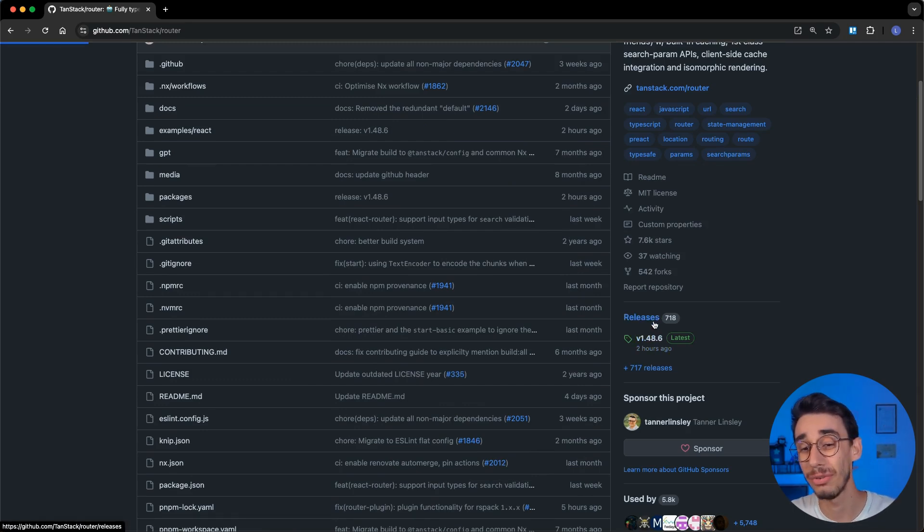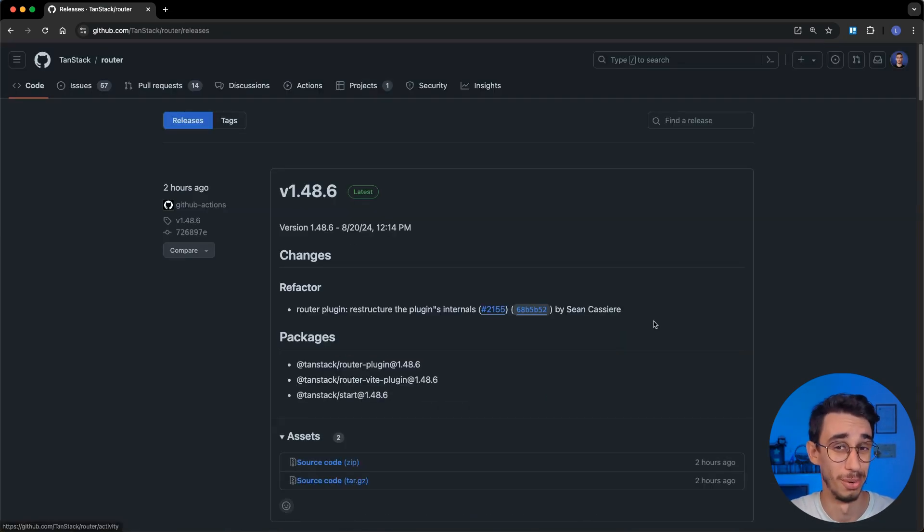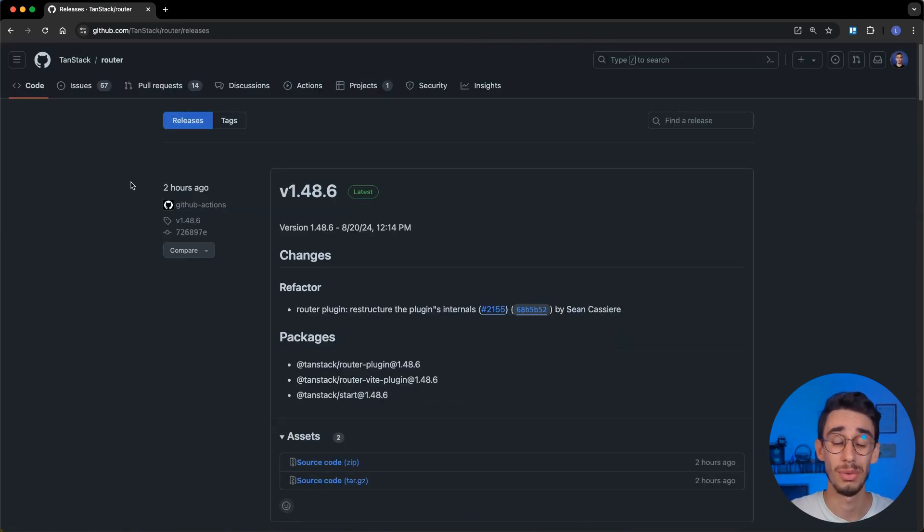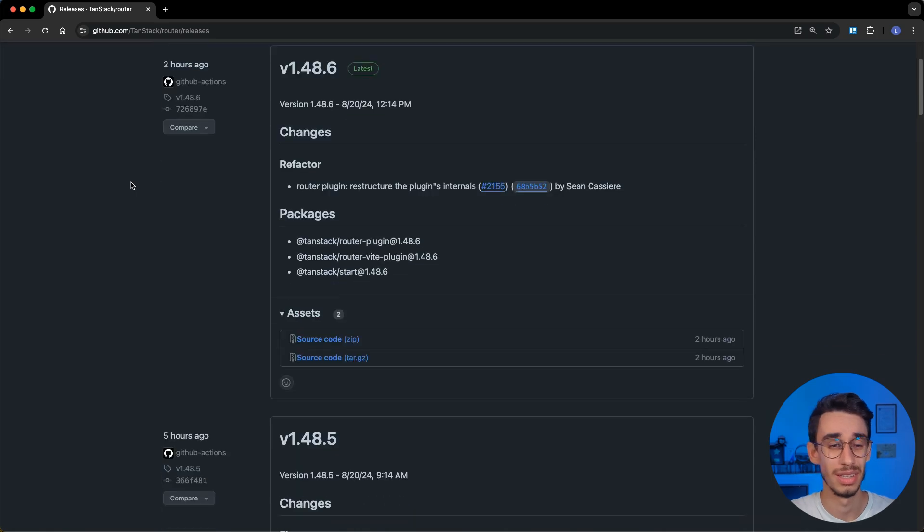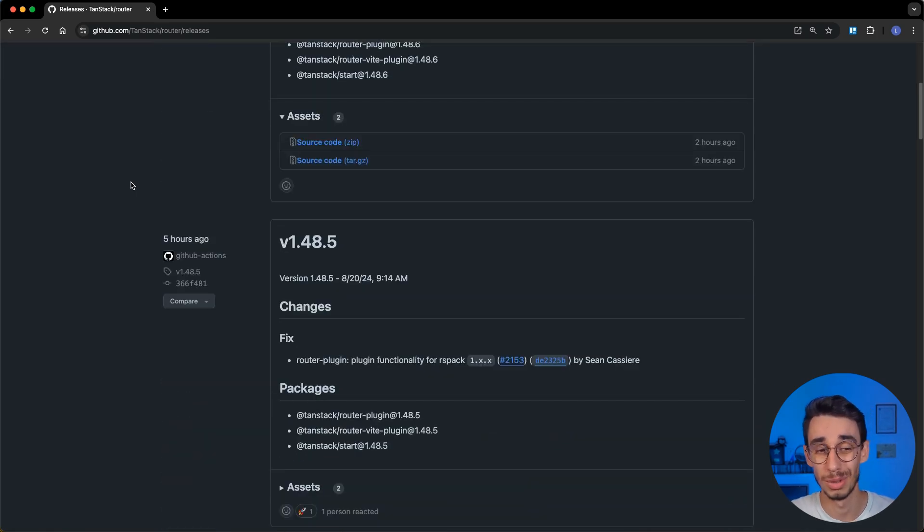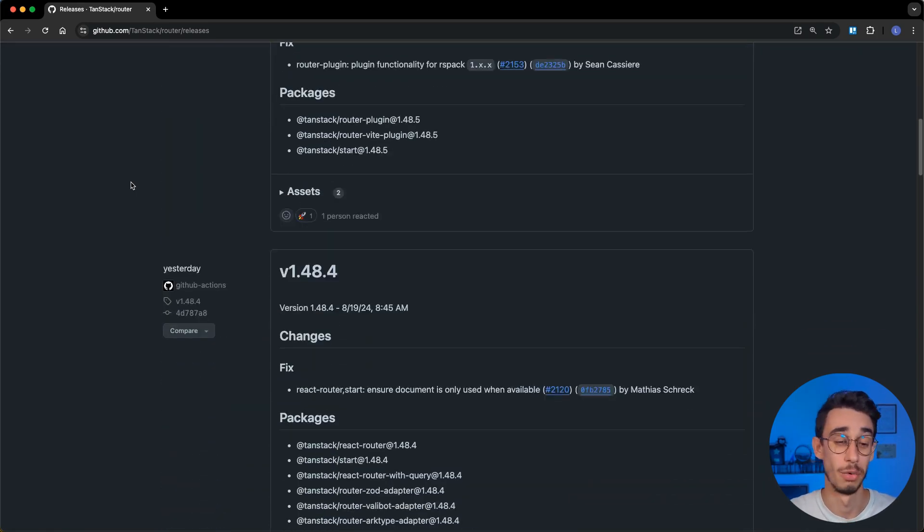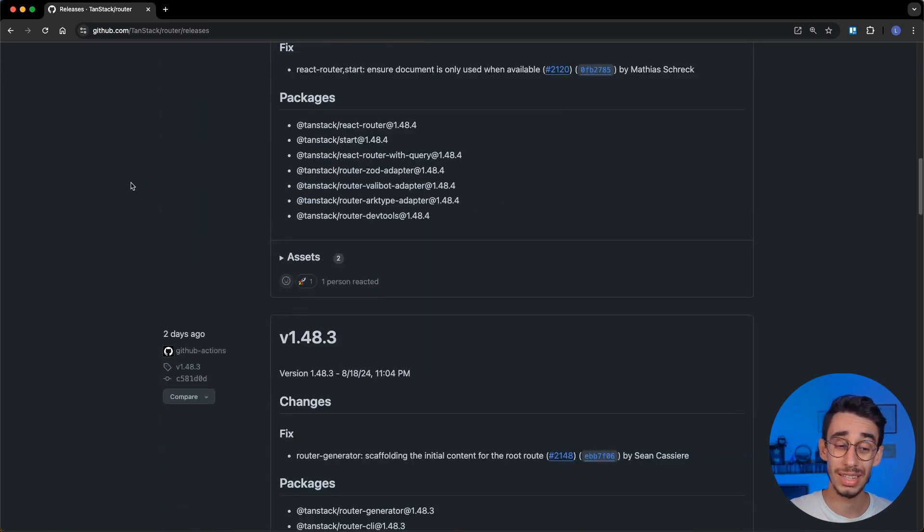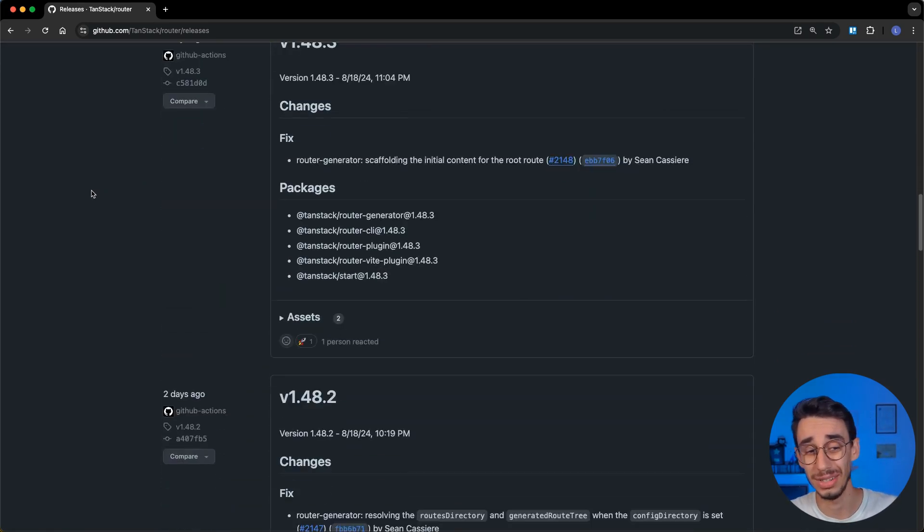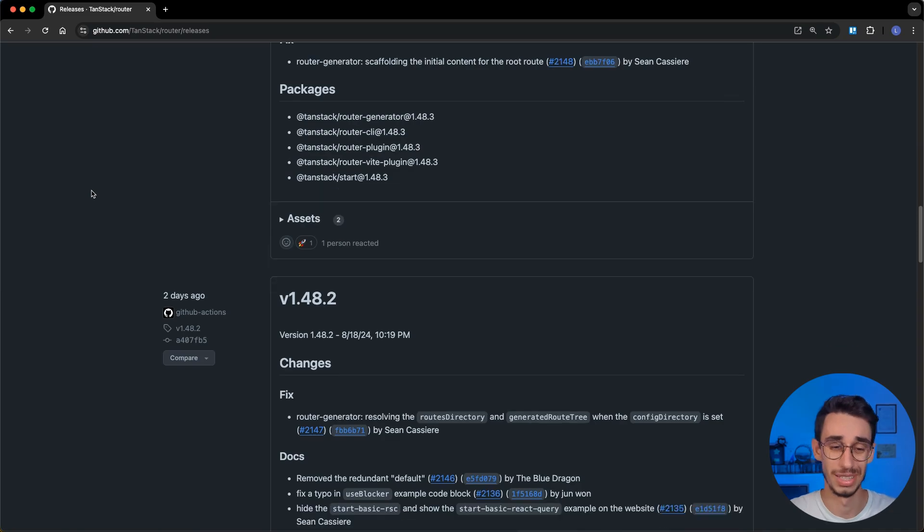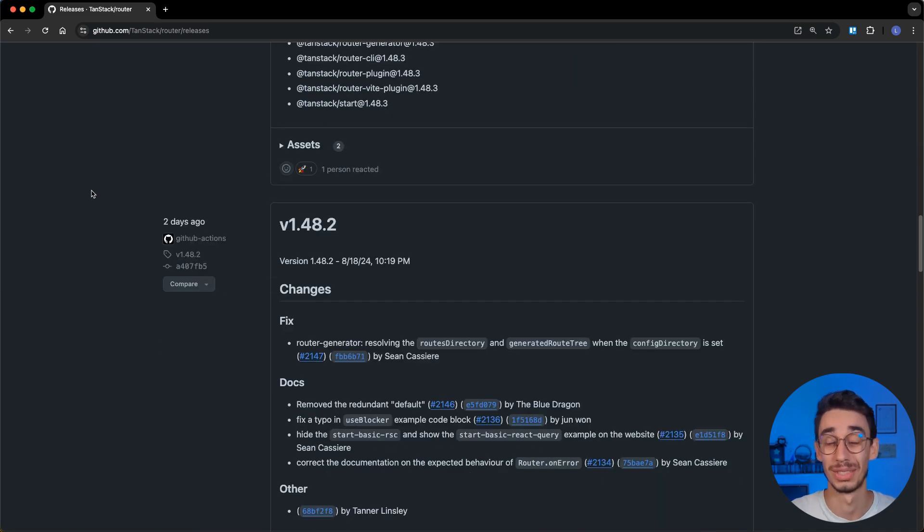But if we go on the full list, you will find that after 2 hours ago, the previous one was 5 hours ago, and then we have yesterday, 2 days ago, 2 days ago again, and so on.